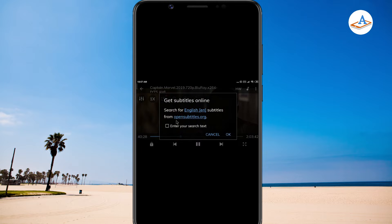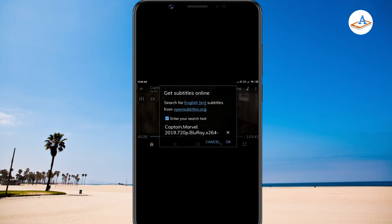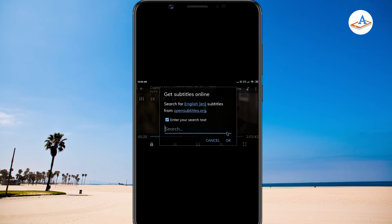Enable the option, enter your search text, and enter the name of the movie.